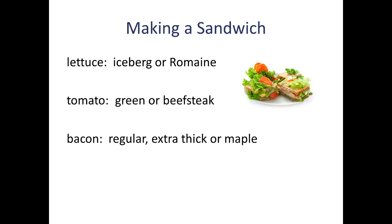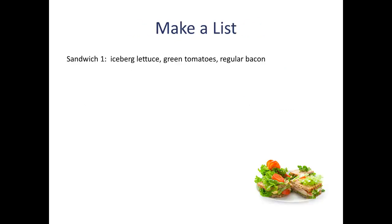So the most straightforward way to approach this kind of question is to make a list. It's to list out all of the possible sandwich combinations.